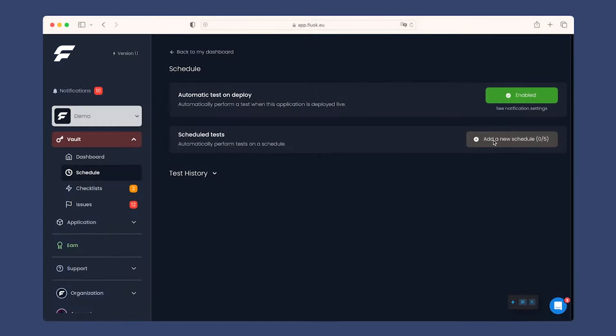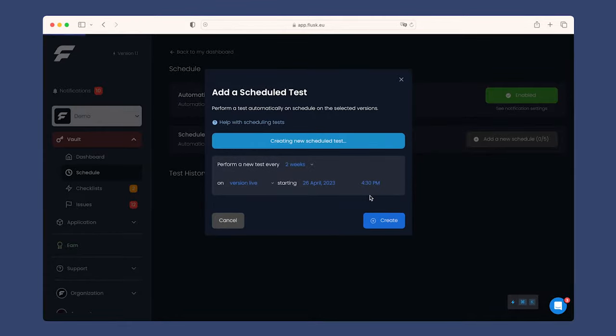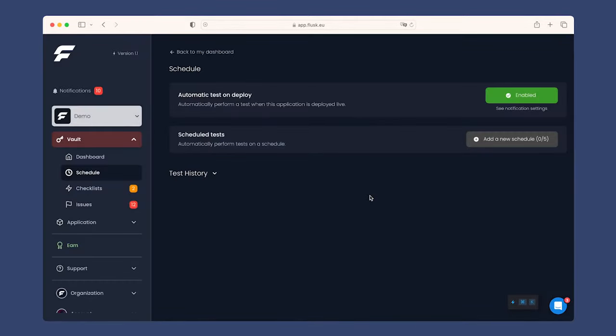To go even further, you can also set up scheduled tests on a regular basis on any of your app's versions.